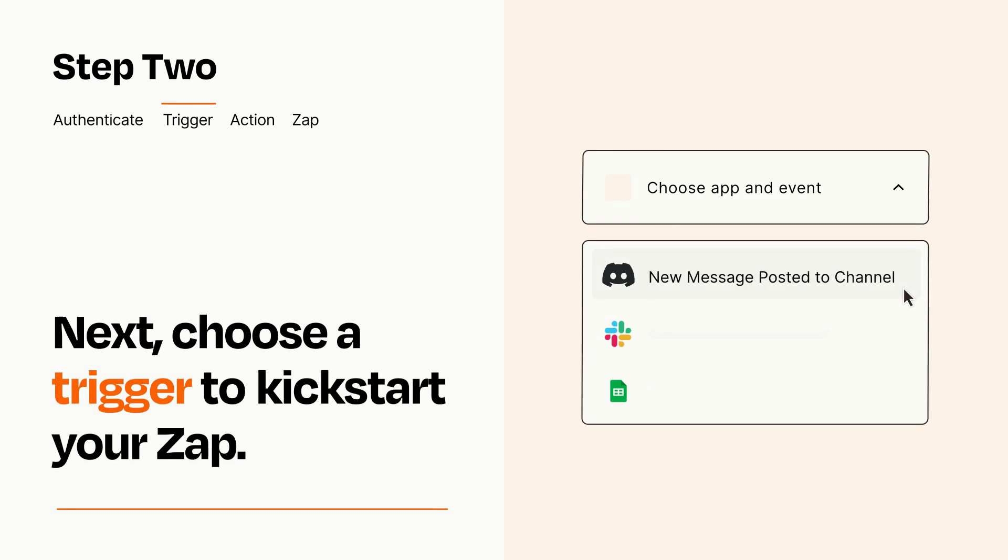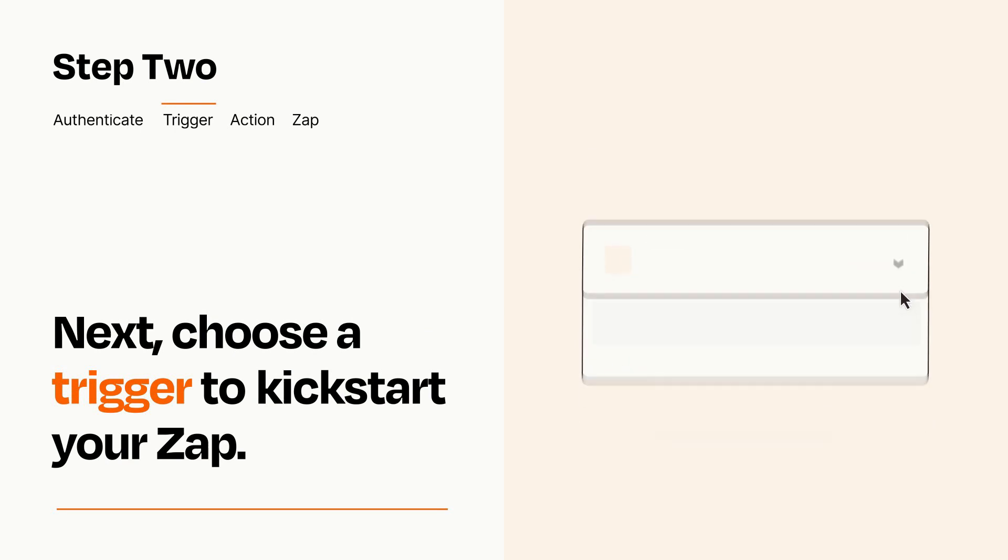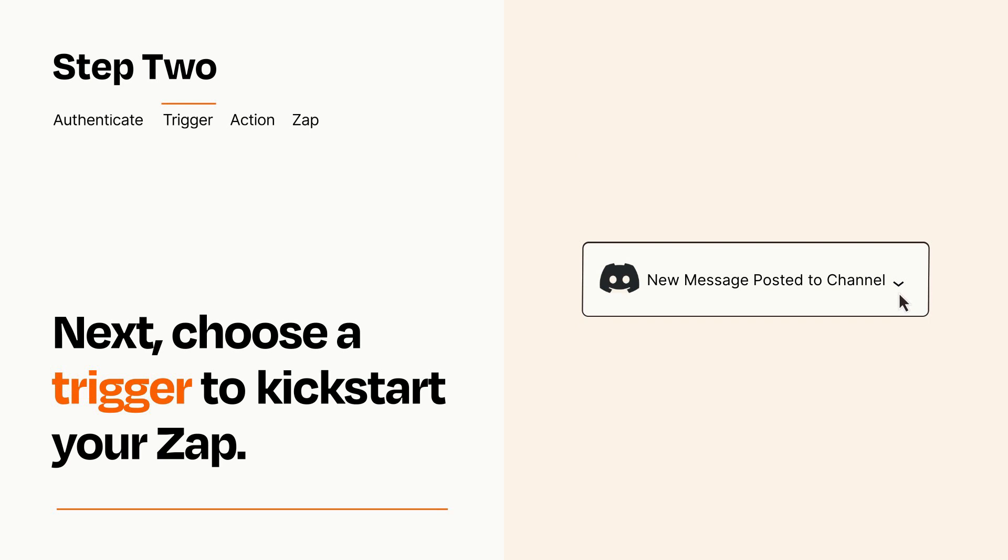Now let's set up your trigger, which is the event that starts your Zap. Pick the trigger event that you want from the list. When you set up this step, your Zap will pull in test data from your trigger app that you'll see later when setting up your action app.